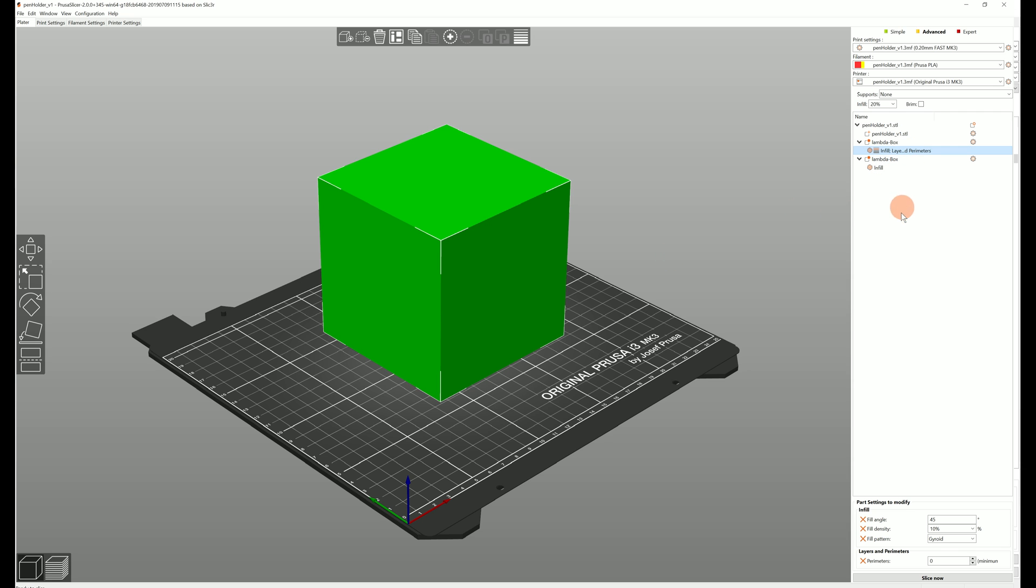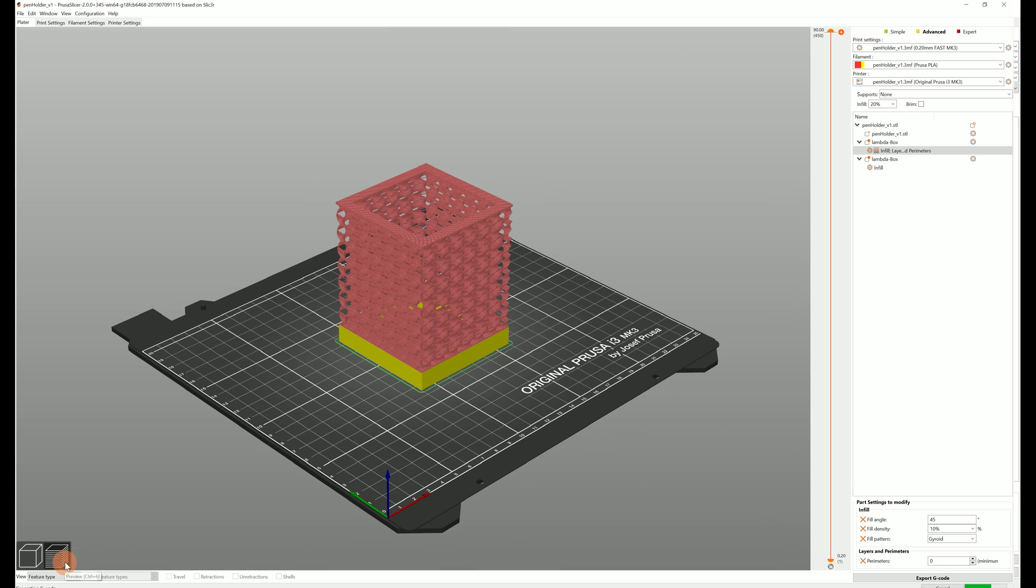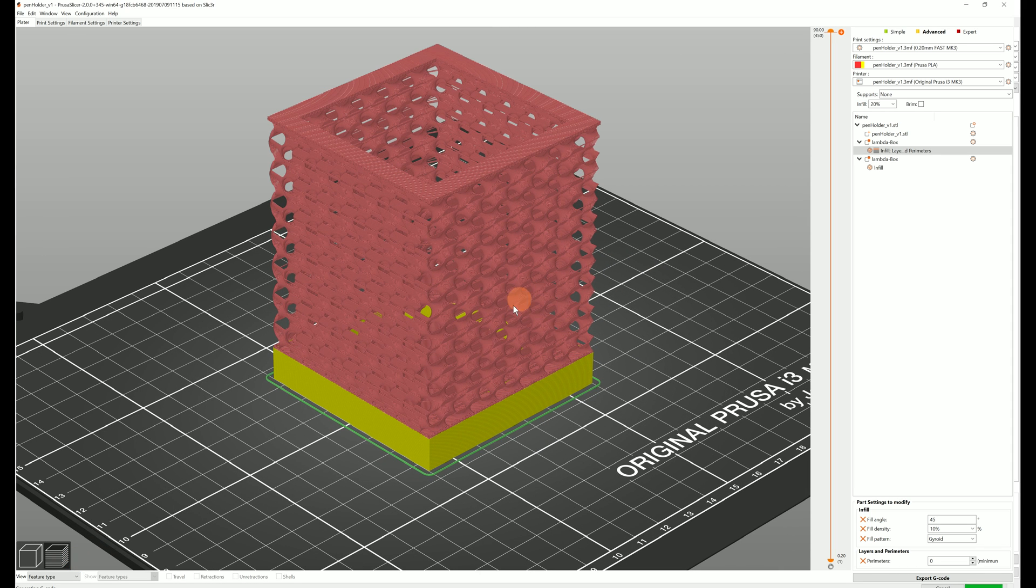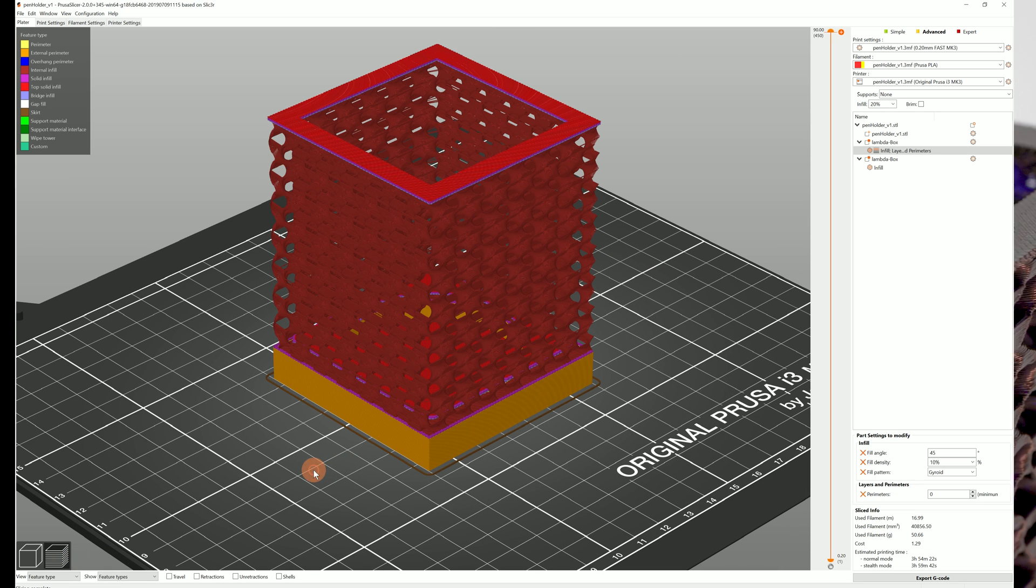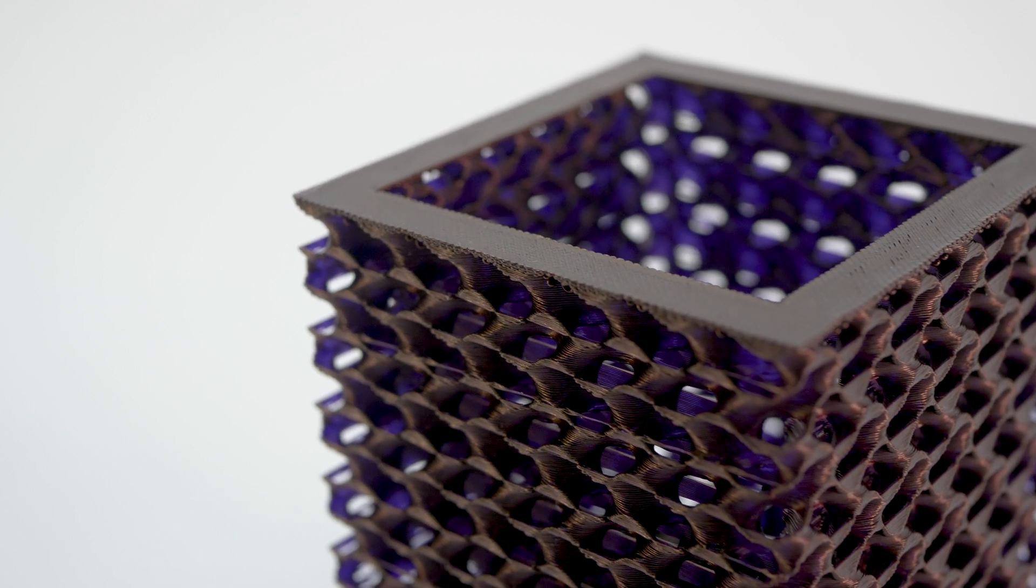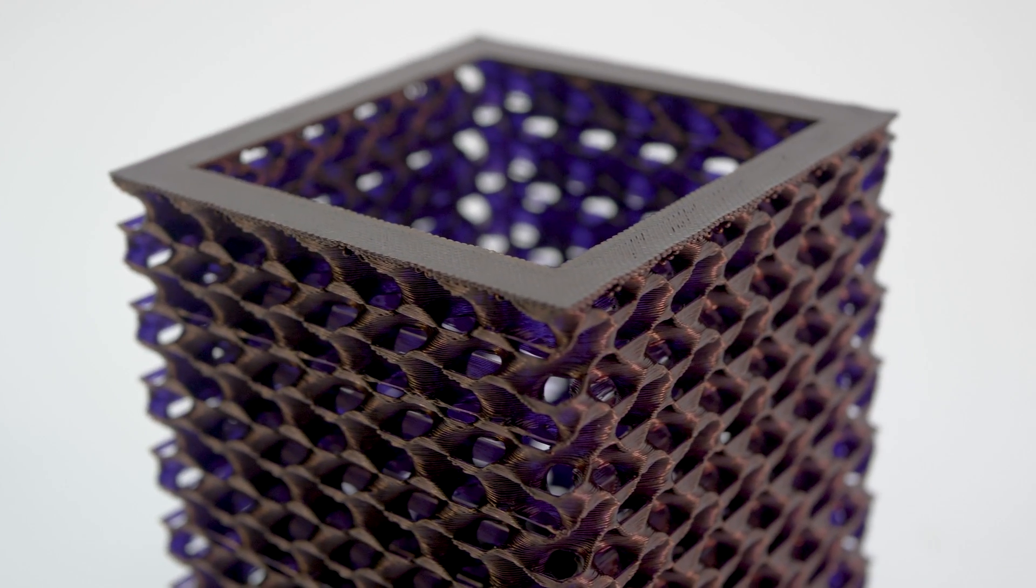If you don't turn off top layers you'll end up with solid layers on top. But honestly this looks pretty good and creates a clean end for the infill so let's leave it like this.